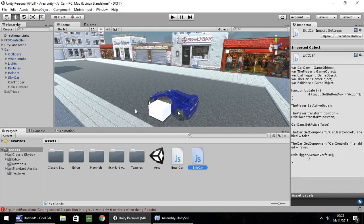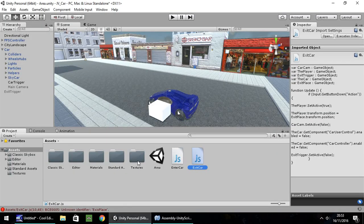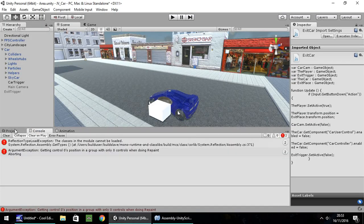Now we have our script written. I notice I mistyped 'exitPlace' — I put an S instead of a T. Fixed. Let's head back to Unity and make sure we don't have any errors — and we don't.